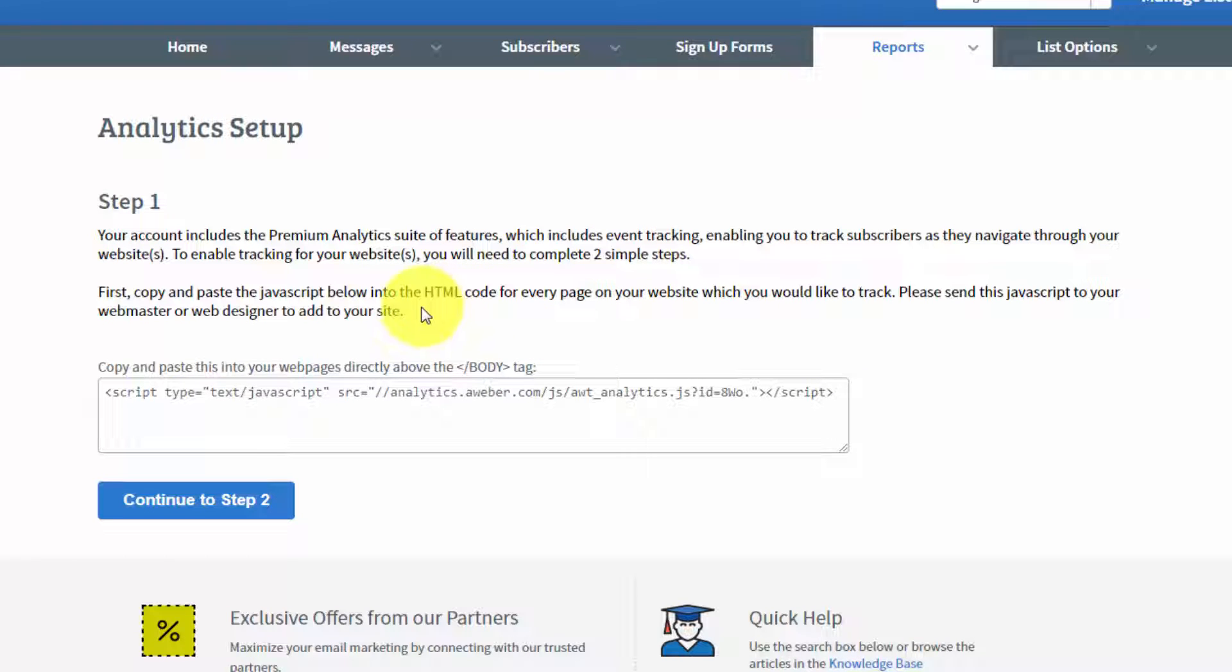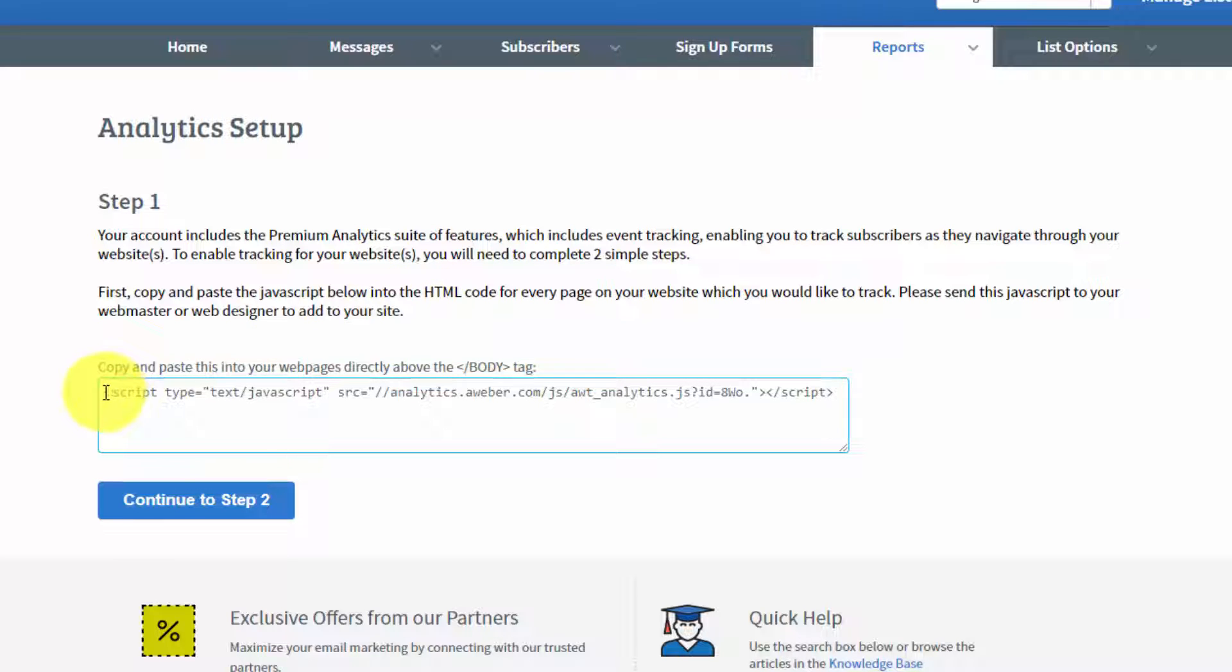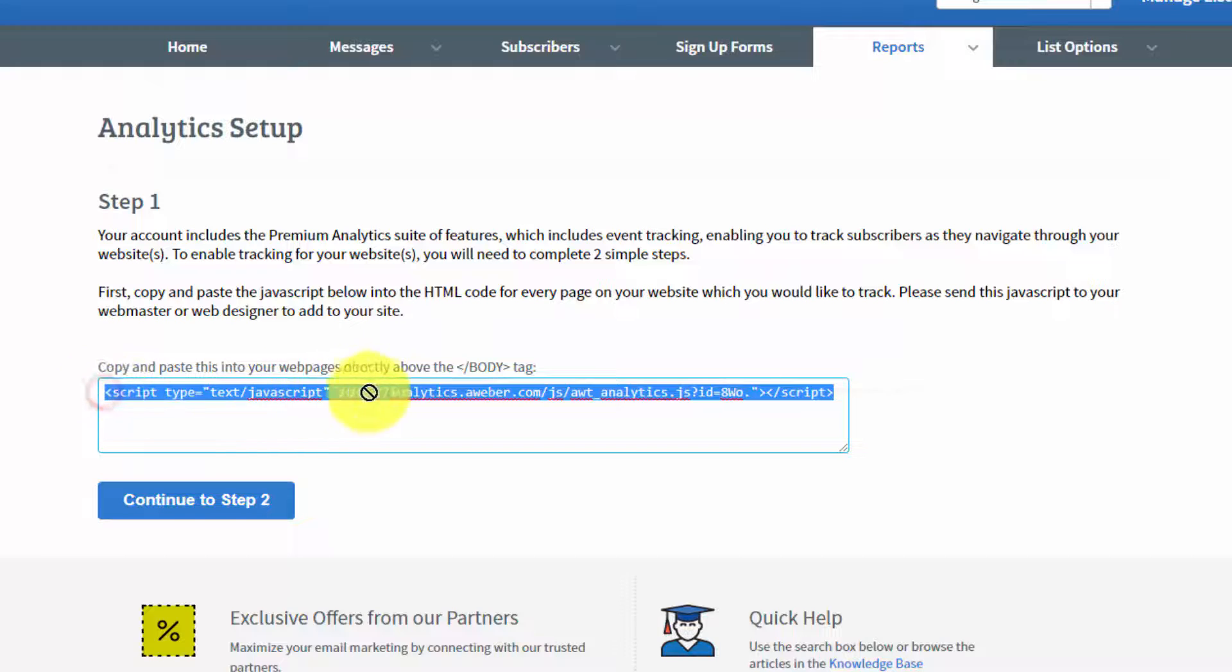In other words, wherever you want to track activity on your site, you'll need to copy this code and then place it inside of the body tag.